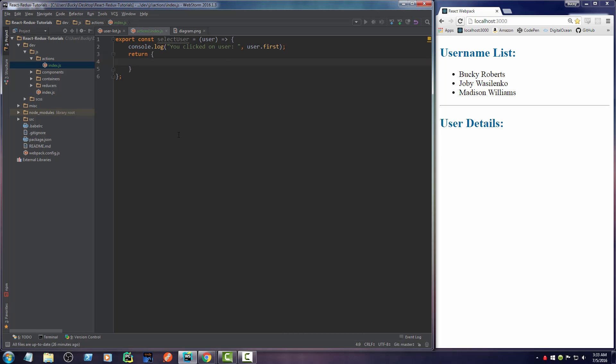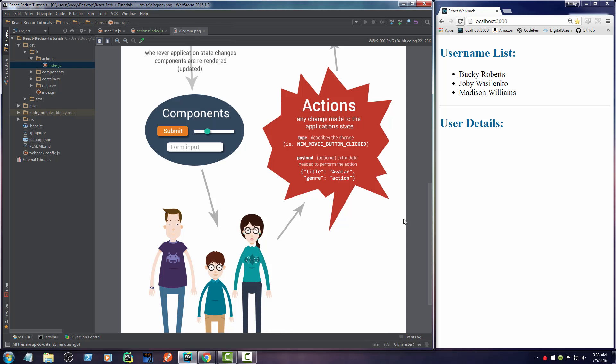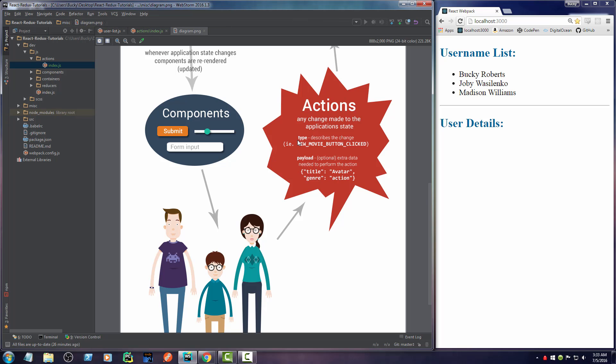So the action itself is made up of two parts. Let me show you my diagram. The first part is a type. And the type is really just a string that explains what happened, like a new movie button clicked, user name clicked, slider removed, any way to describe what happened to your application. Now, the second part is the payload or any information that you need to give your app.